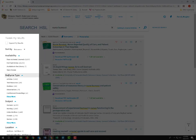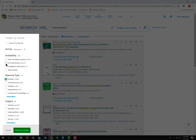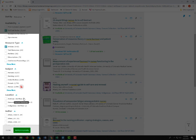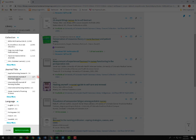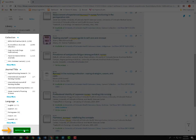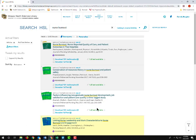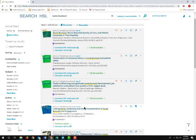Facets can help us narrow the results using different criteria. In our case, we know it's an article and that it's online, so we'll check those facets. You can also see if you remember when it was published or if it's from a certain journal, you can select those as well. So with our two facets, the article we are looking for comes up as number four.